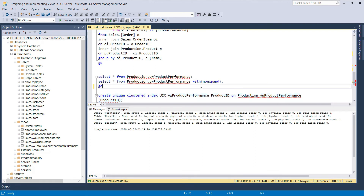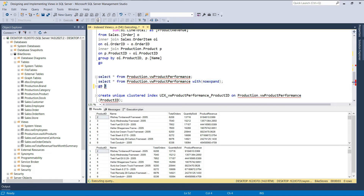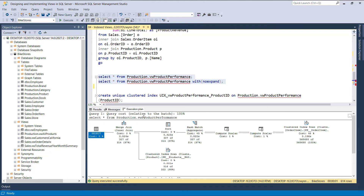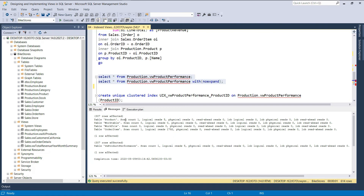Let's go ahead and query the view. We'll execute these queries a few times so we can have the data pages containing the requested data loaded into memory, which will cause only logical reads to be performed. If we head over to the execution plan, you'll notice that the first query has a cost of 100% — this is the execution plan of the query that did not use the clustered index we've created on the view. As a result, data is read from both the order item table and the product table. If we look at the second execution plan, you'll notice that the clustered index is effectively used. Instead of having to read data from the underlying base tables, data is only read from the clustered index we created on the view, thus improving the performance of select statements. If we head over to the Messages tab, you can see that the second query has significantly lower logical reads than the first one where the index is not used.